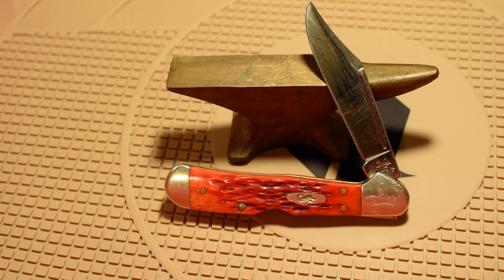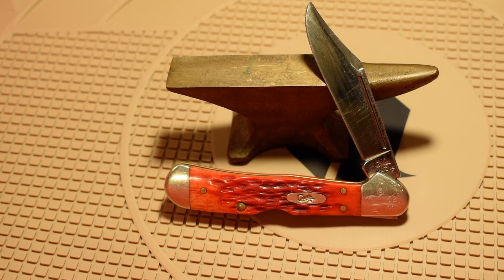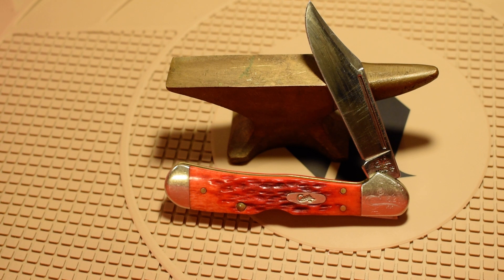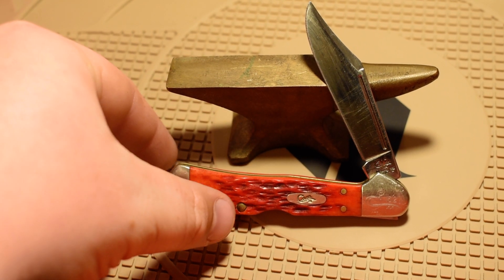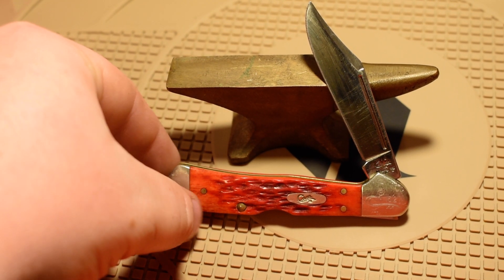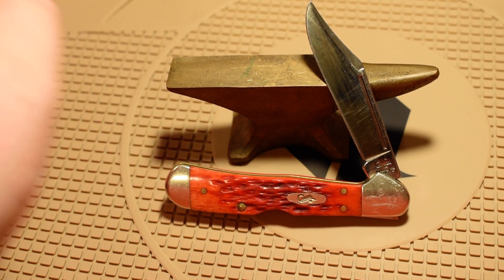Alright everybody, welcome back to my channel. I just wanted to get on here today and tell you about this Case copper lock I got.